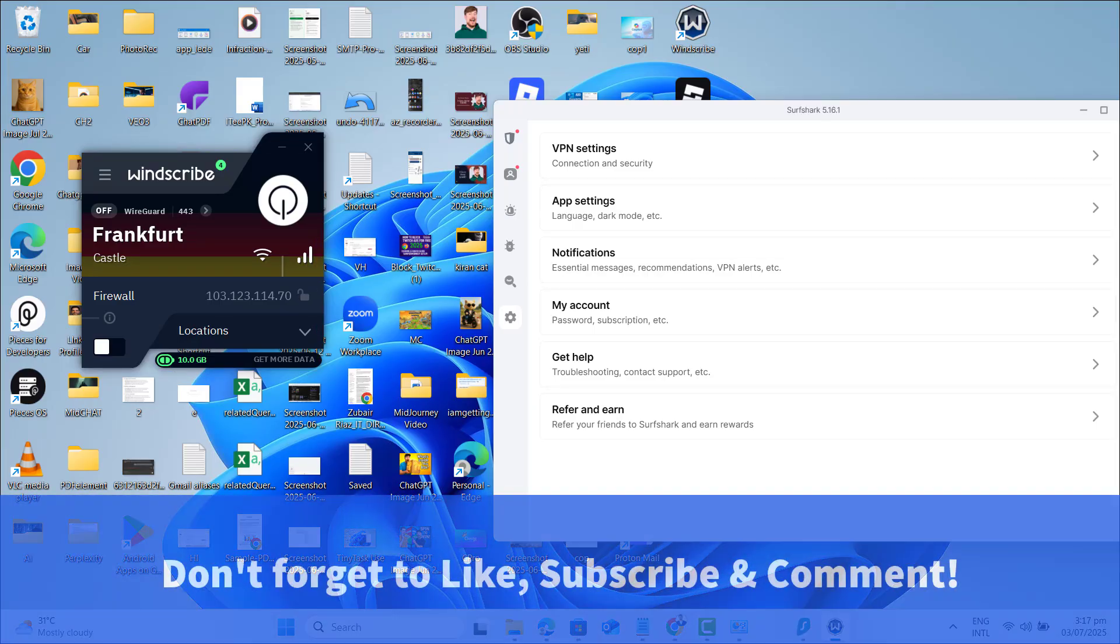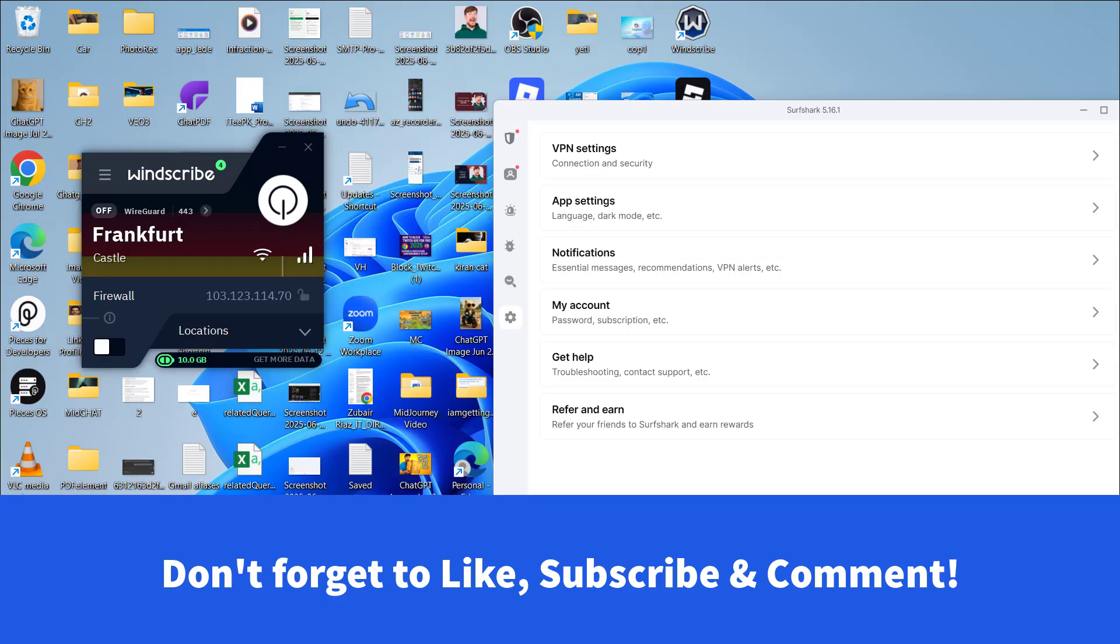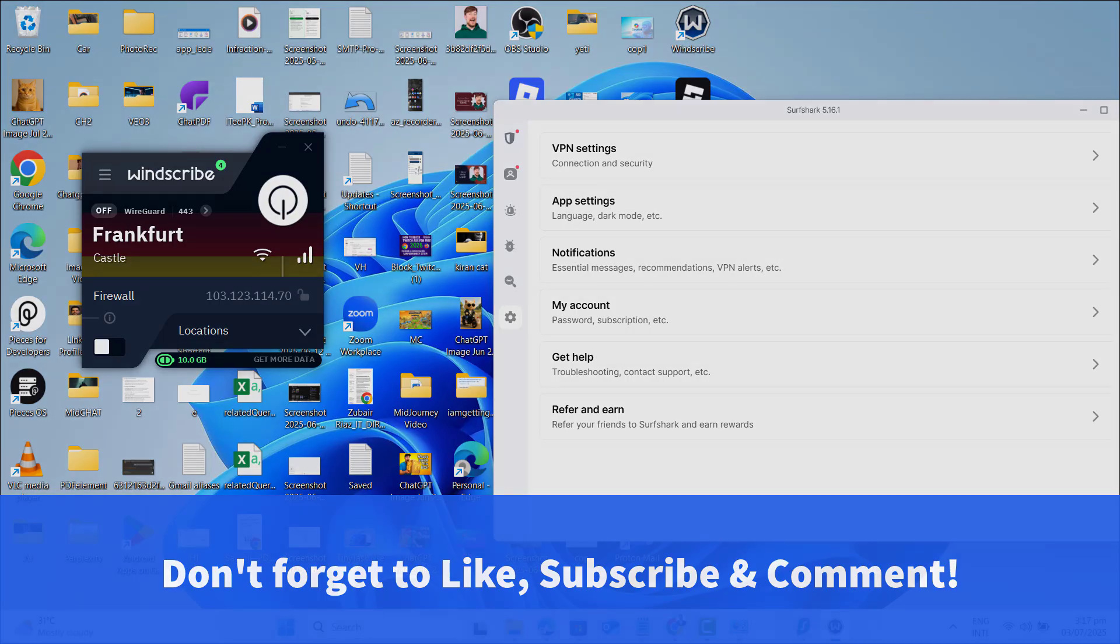If you found this tutorial helpful, drop a like, leave a comment with your question and don't forget to subscribe for more powerful VPN and privacy tips. Thanks for watching and I will see you in the next one.